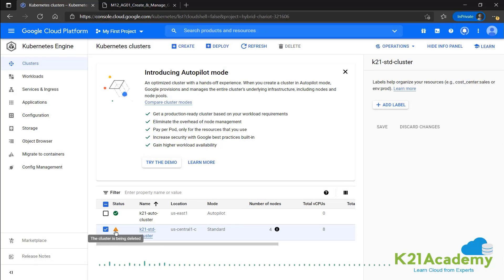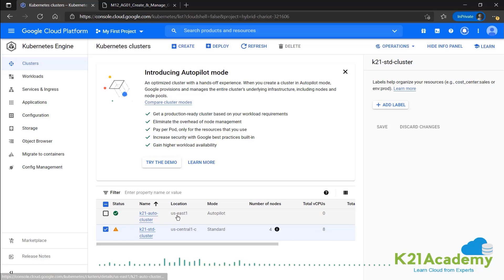And the status over here shows that the cluster is being deleted. Once this one is done, we'll be doing the same for the K21 auto cluster as well. The autopilot cluster will also be deleting that.